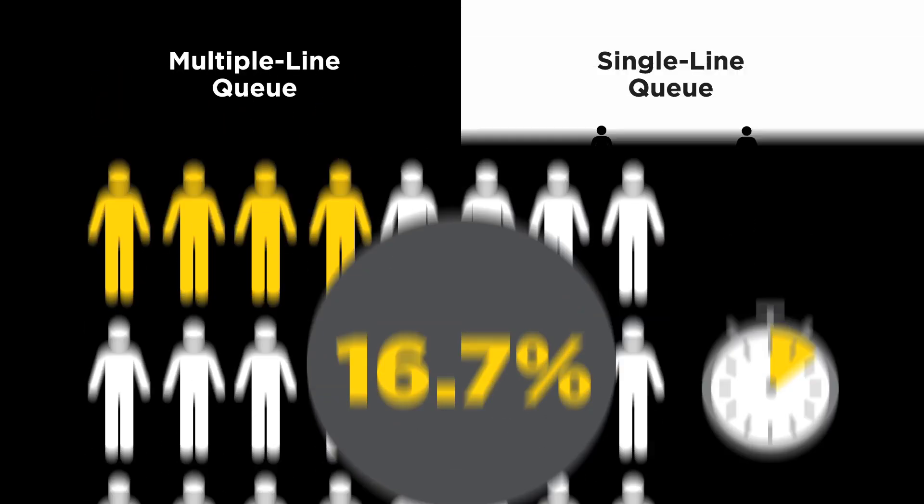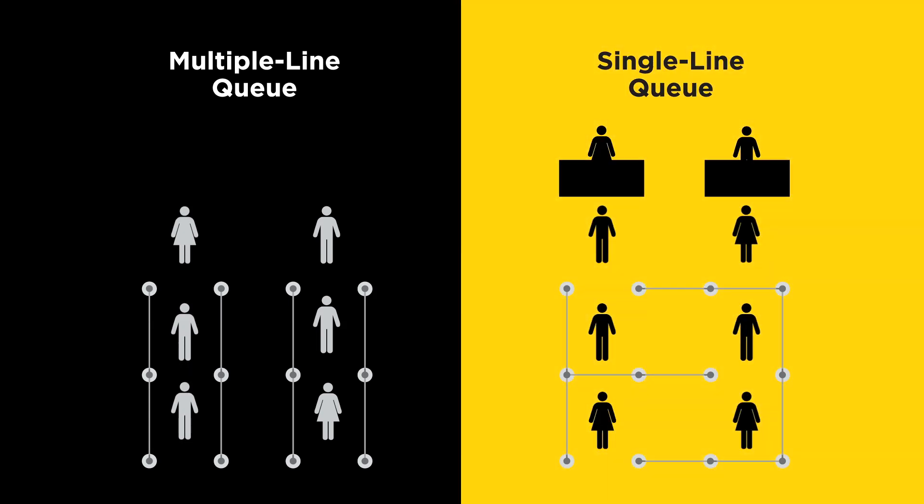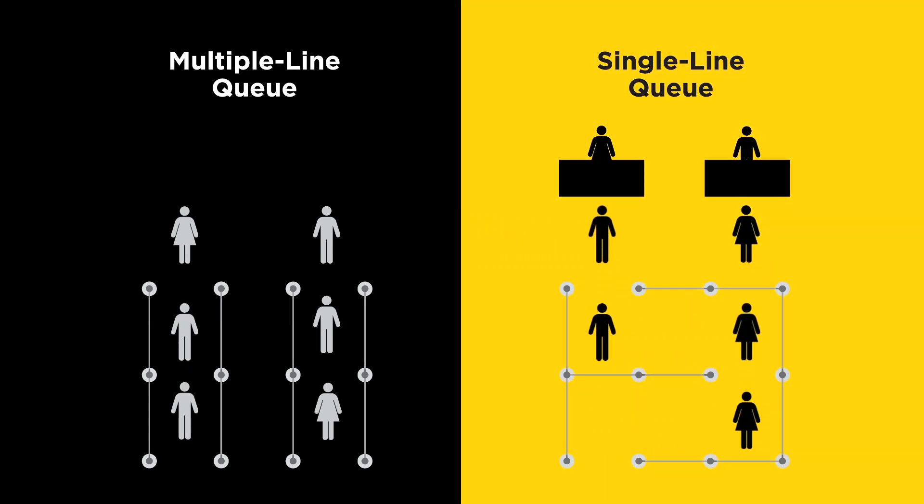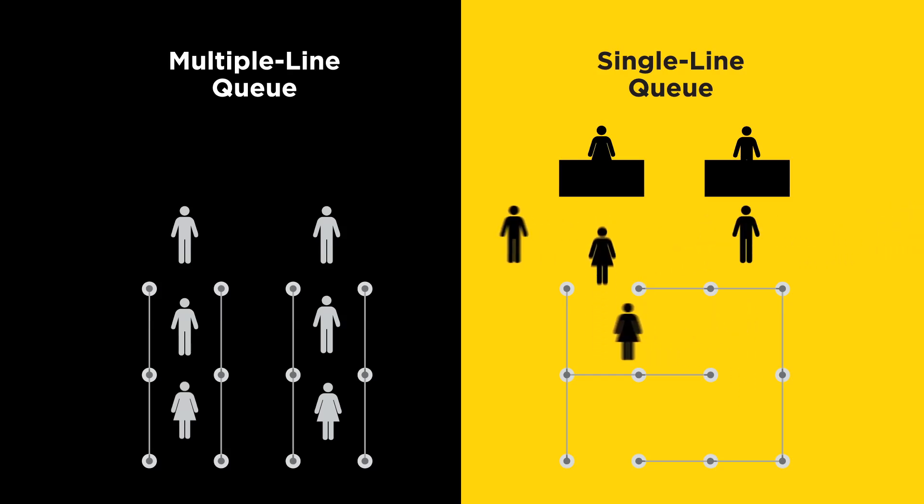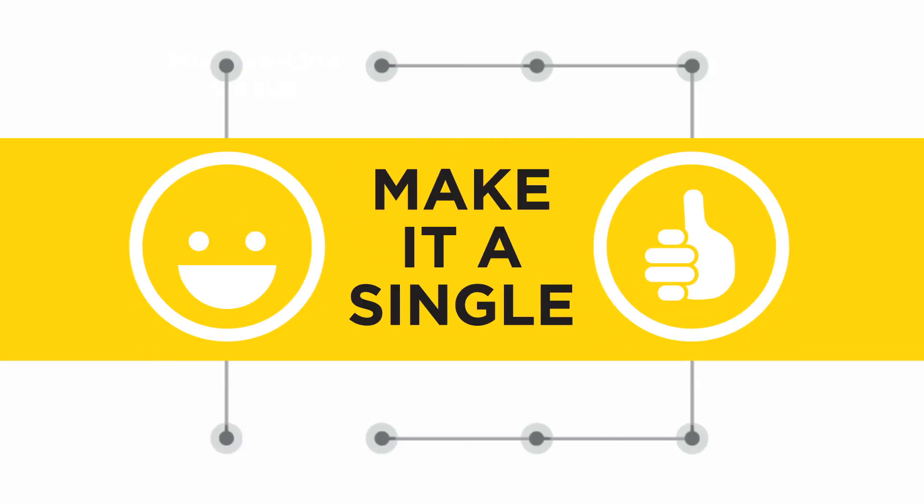As this example illustrates, a single line queue greatly decreases the odds that you'll spend the maximum time in the checkout process. And with more people spending less time at checkout, average wait times dramatically decrease. When faced with the choice, chances are you'll be better off when you make it a single.